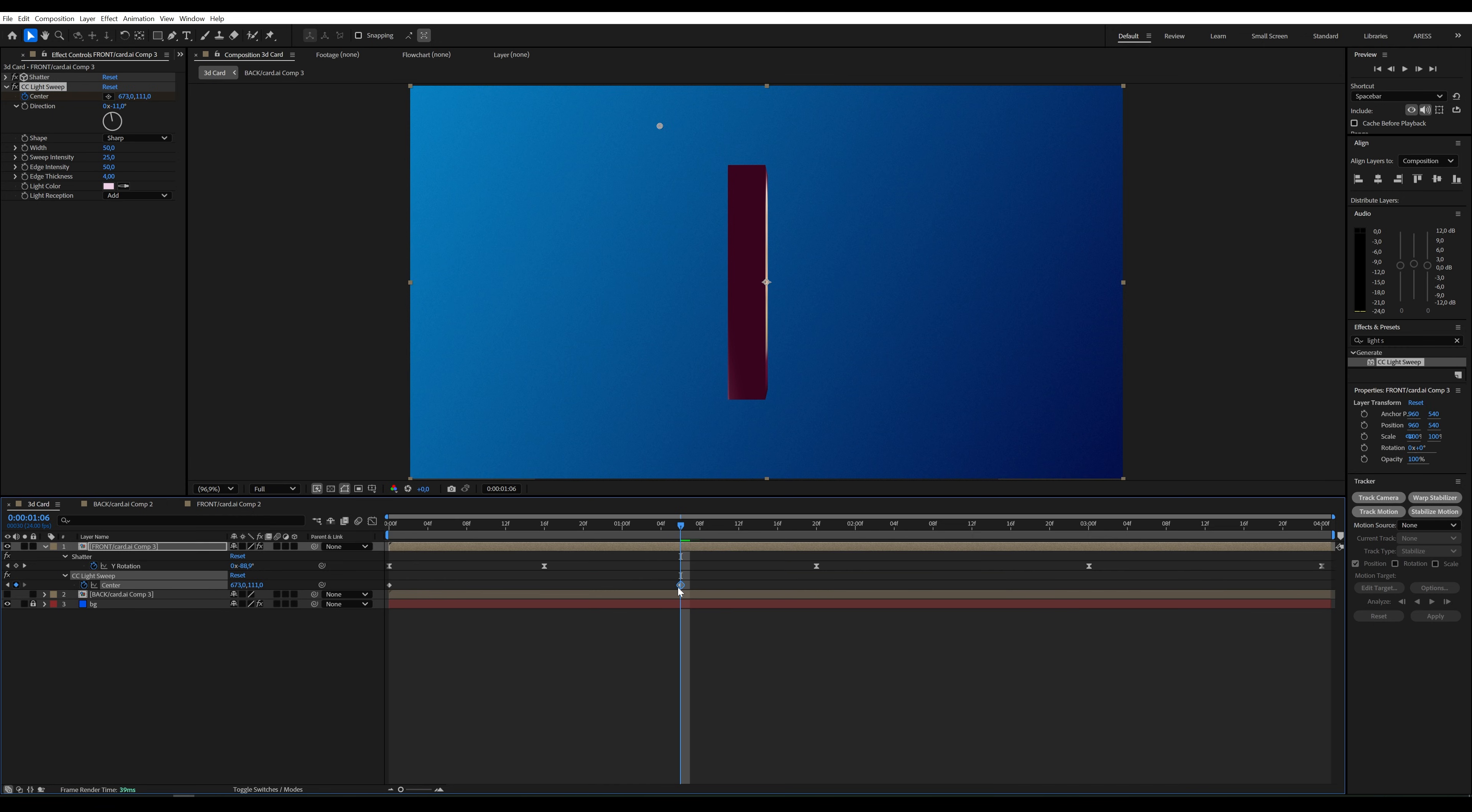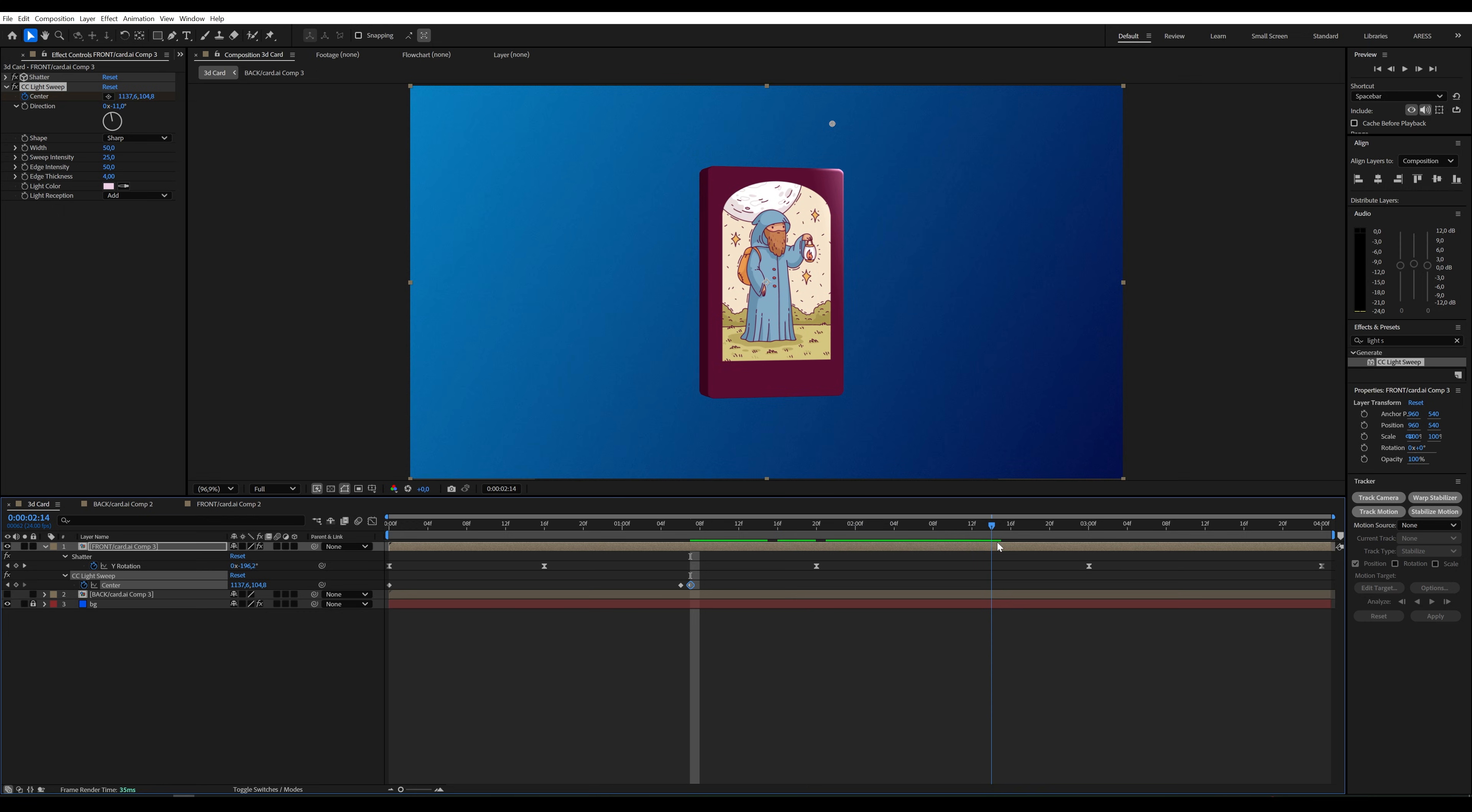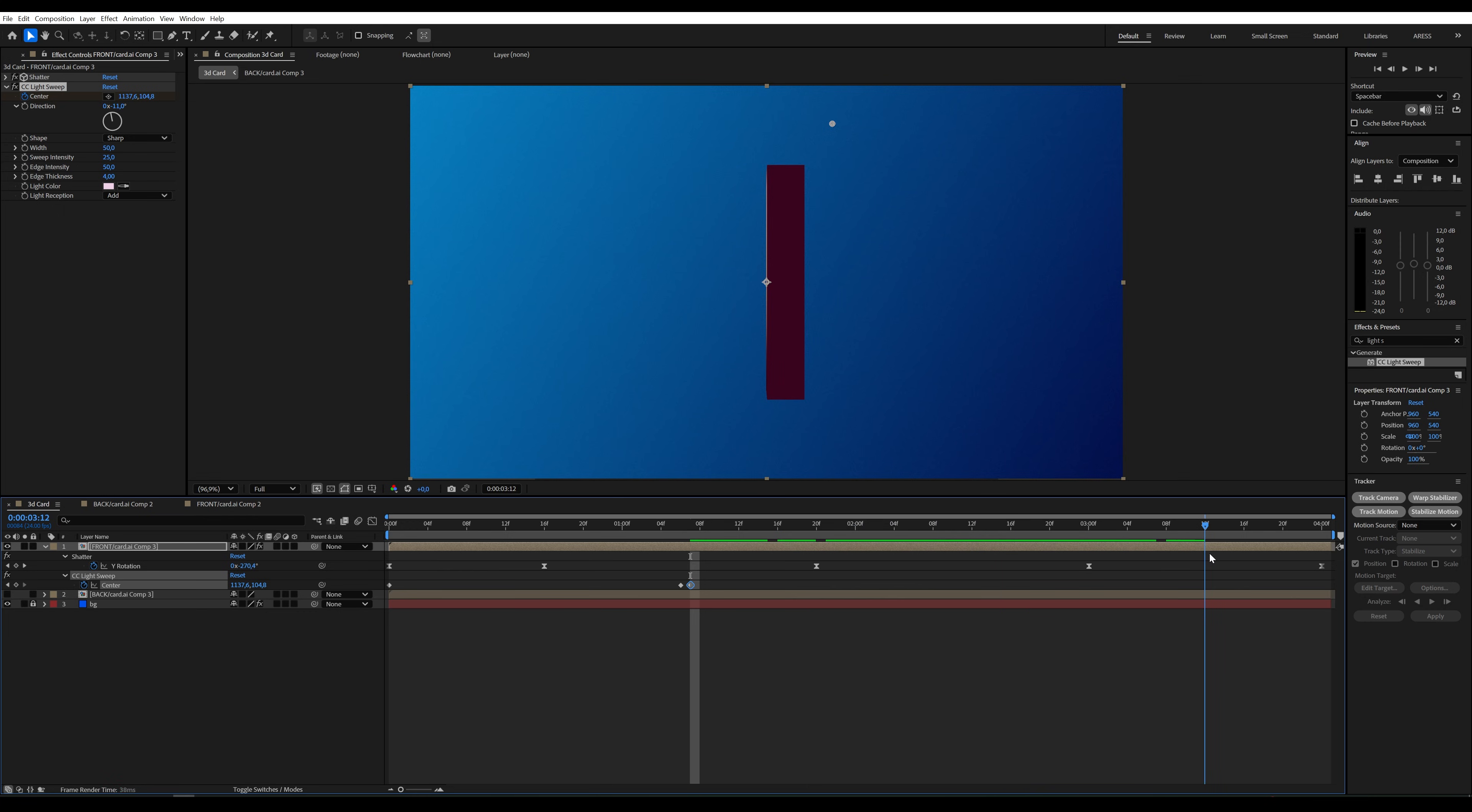I can move on to setting the light position. I want the light on each side to move across the card from right to left. A few frames and adjustments, and it'll be ready.